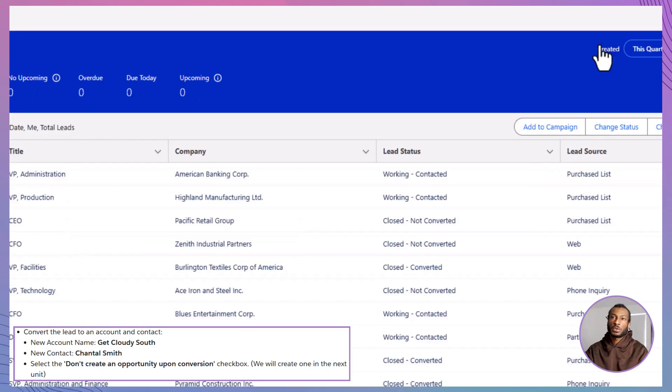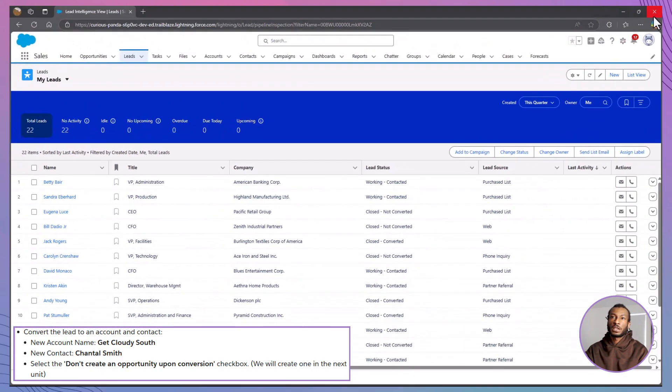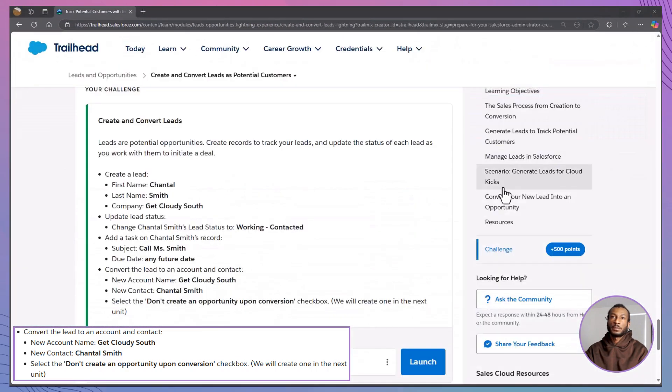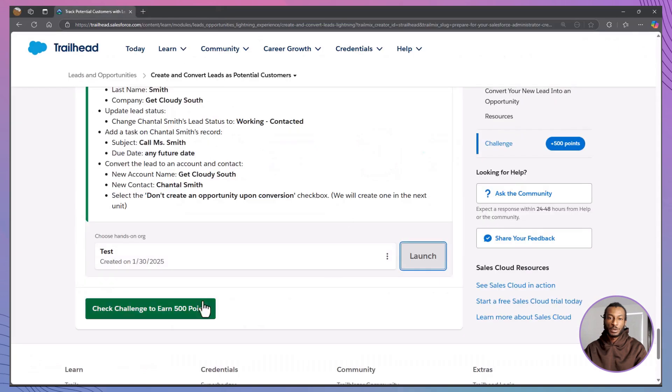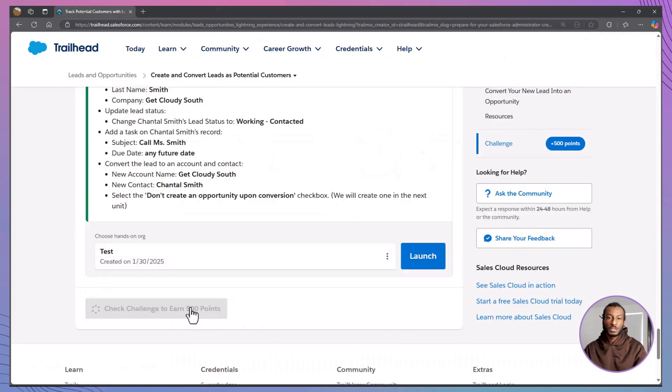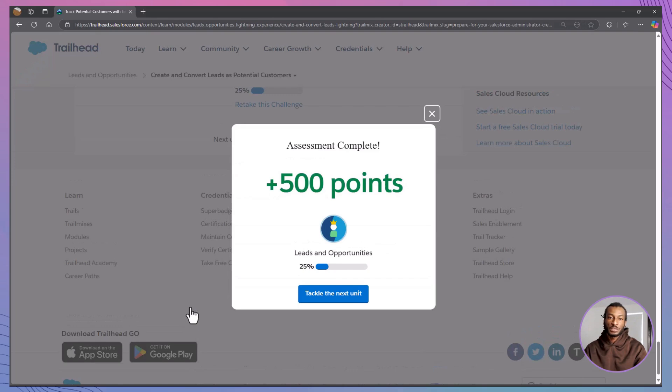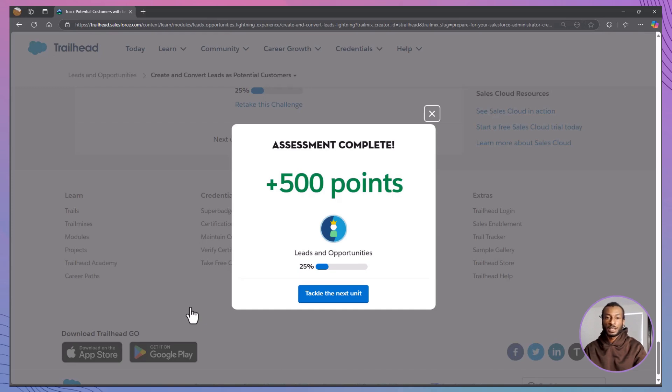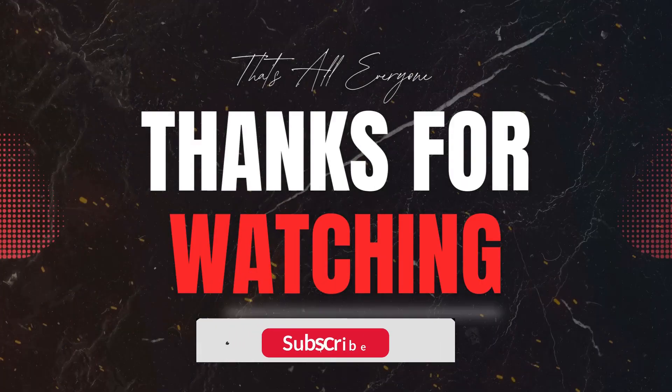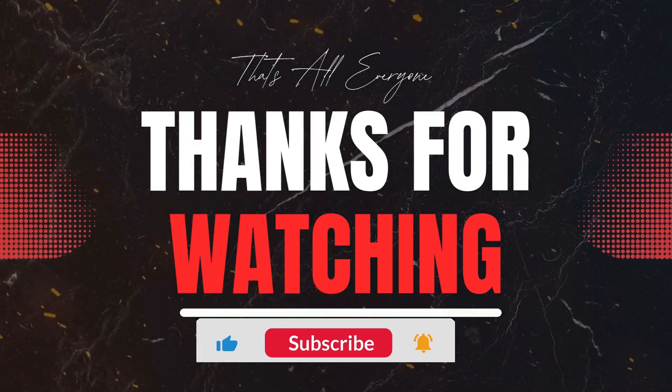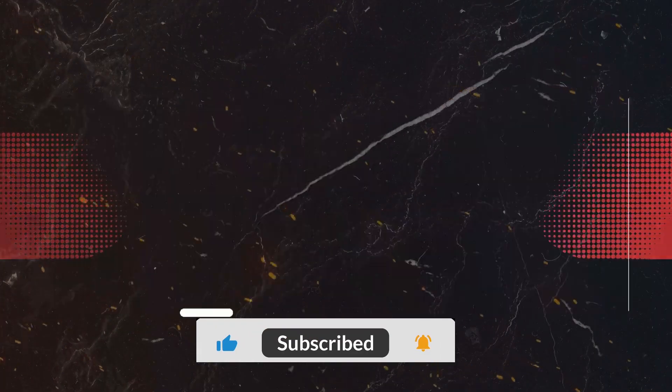We'll dive into opportunities in the next unit, so stay tuned for that. To sum up, we explored how leads and opportunities serve as the foundation of the sales process in Salesforce. We learned how to create, manage and convert leads, turning potential prospects into real business opportunities. Remember, effective lead management is like nurturing a garden. It requires patience, care and the right tools.